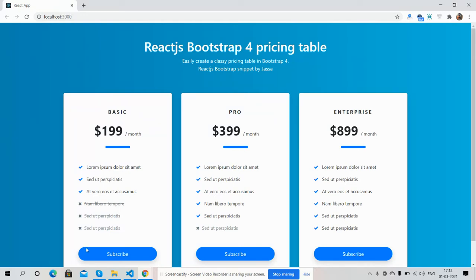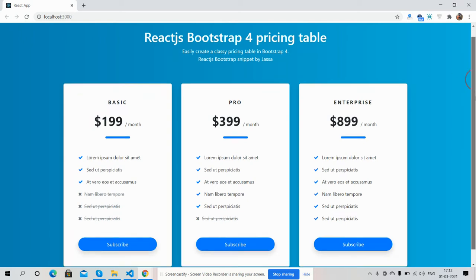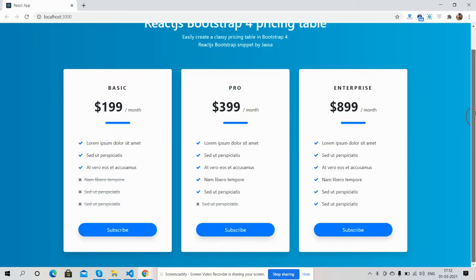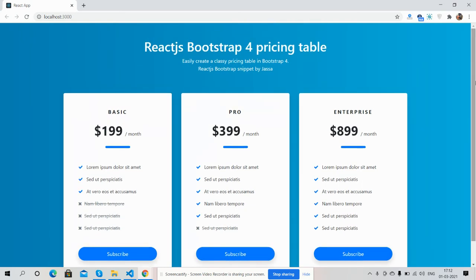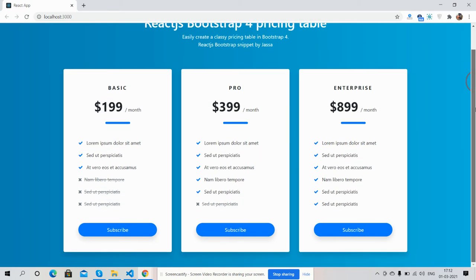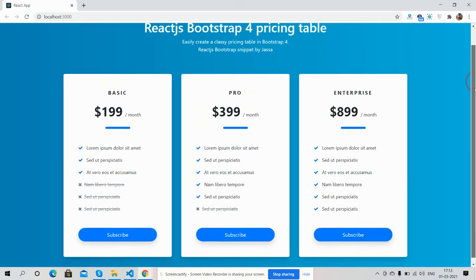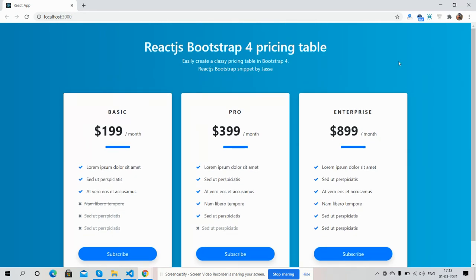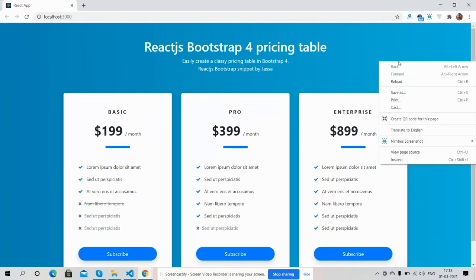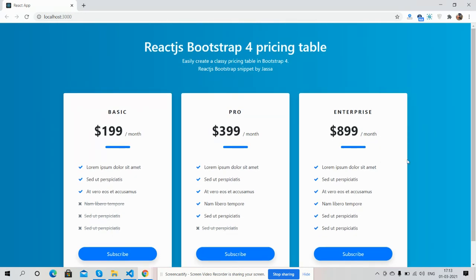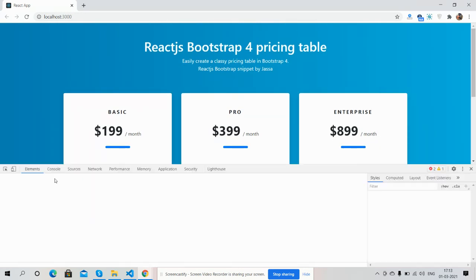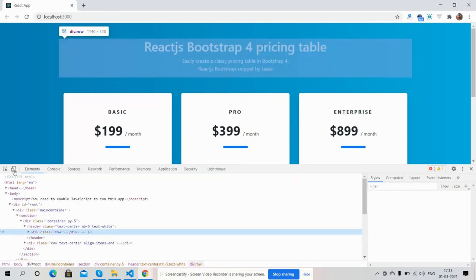On my screen you can see a beautiful pricing page built in React.js plus Bootstrap — just brilliant. It is responsive as well, and I will show you all.